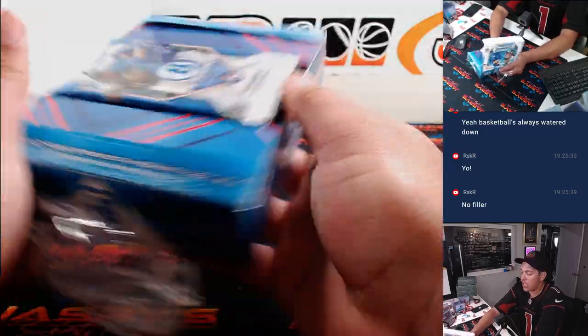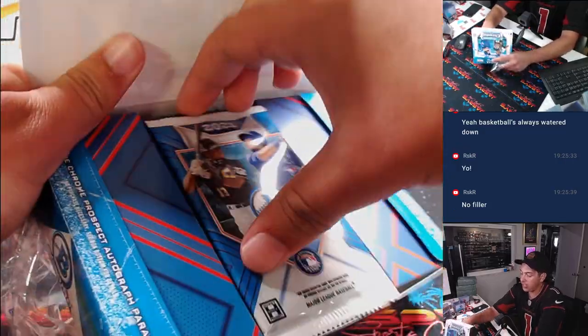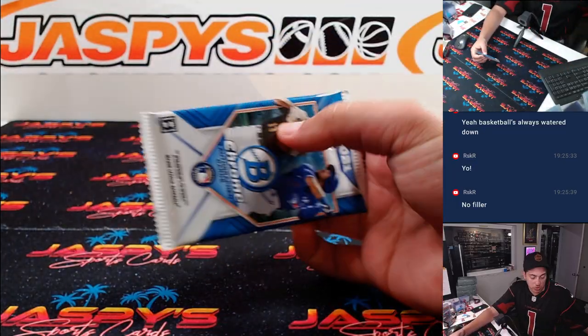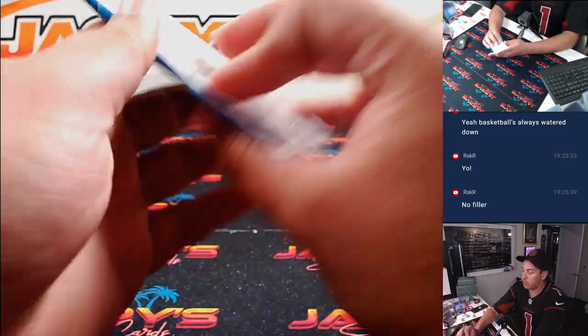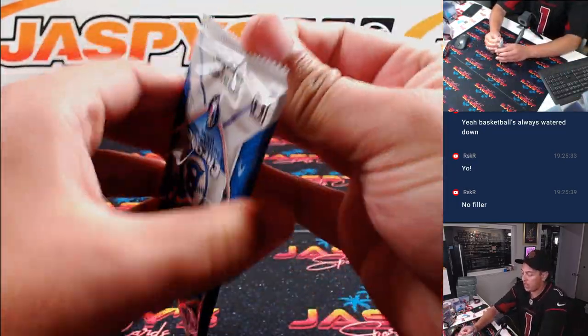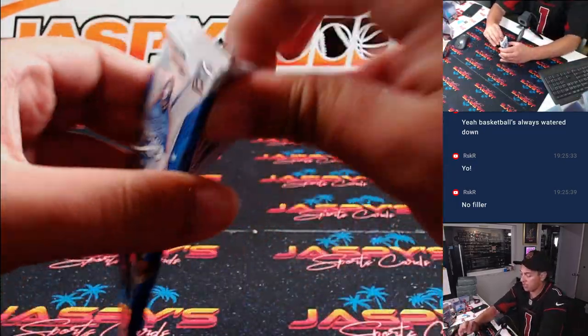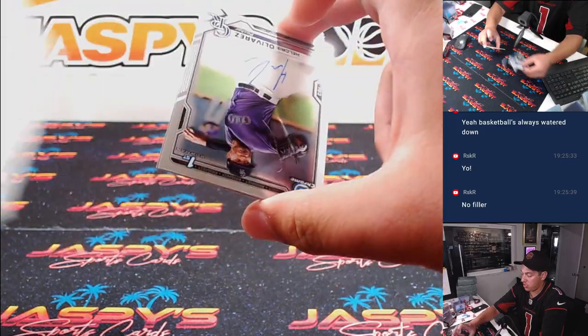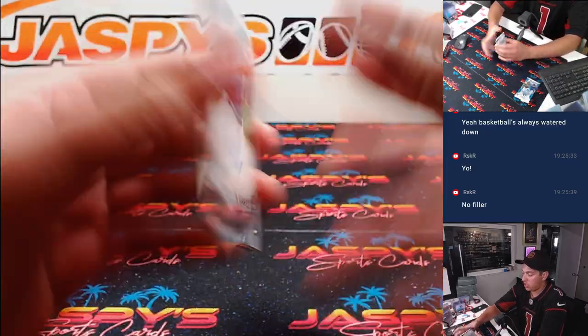Also, that Mosaic break is sold out, so we are going to do the Mosaic Blasters right after this. All right.